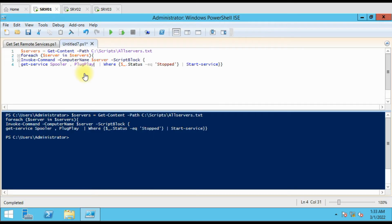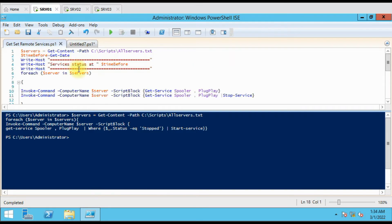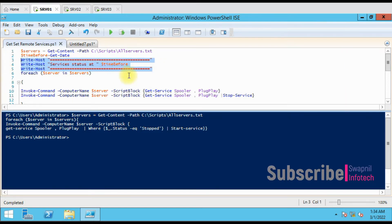Now we will see another script. The first script had no output, but if you want to see the status of the services before running the script and after running the script, we will use this second script. It is again the same logic, but we have some additional messages here to give the timestamp and all.